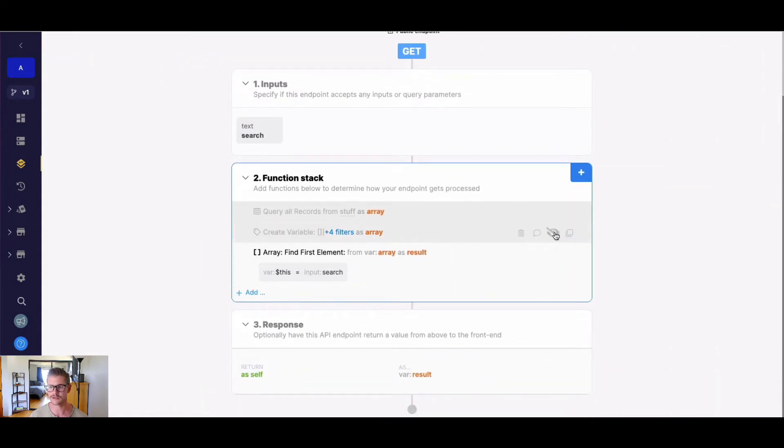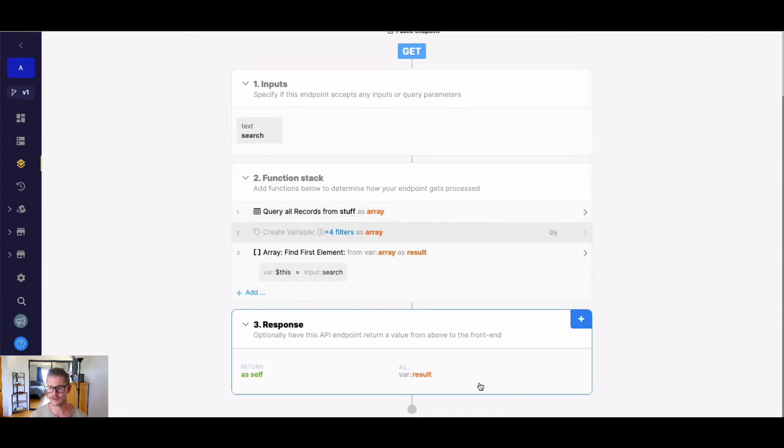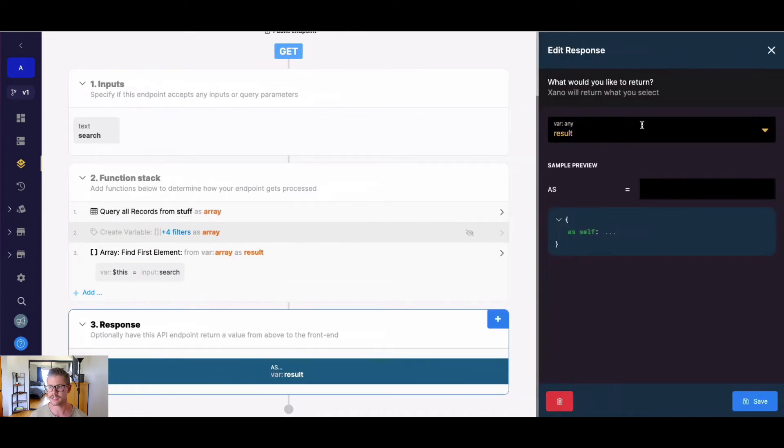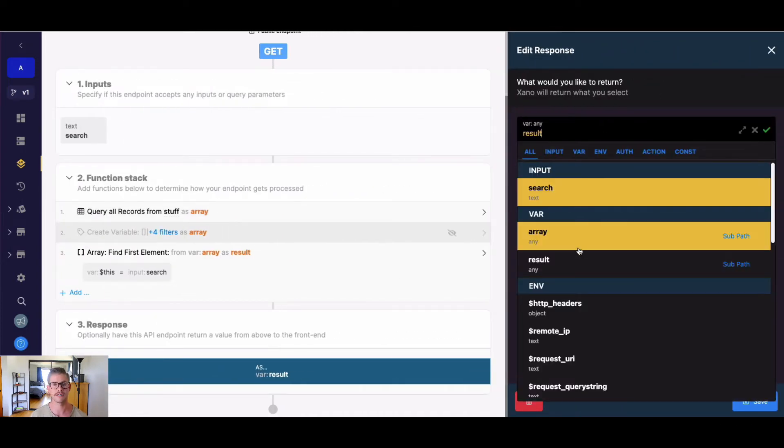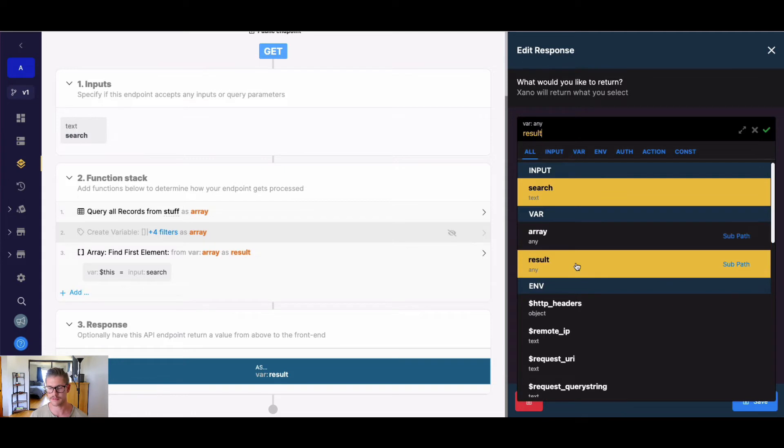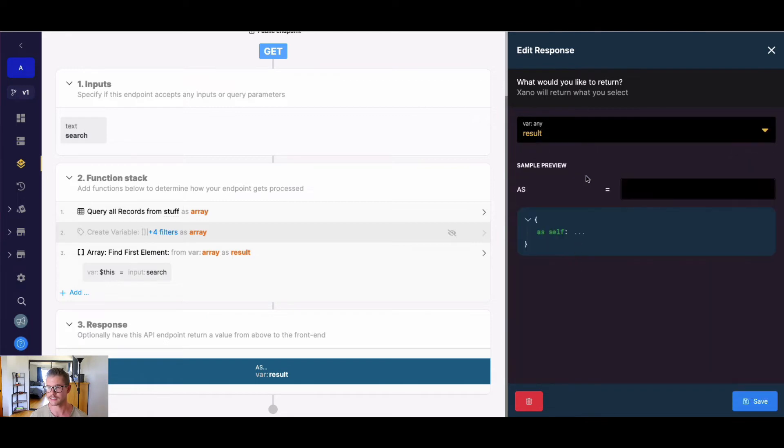I want to show you something a little more complex. So I have a query all records here, and I do want to note query all records have pretty advanced filtering options if you do want to quickly find a single element, but I just want to show you how to search through an object array in this case.